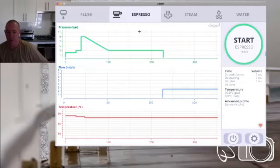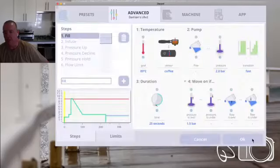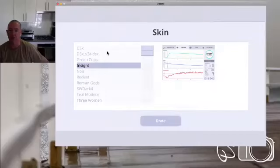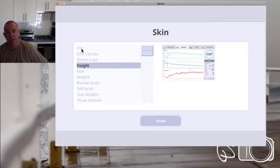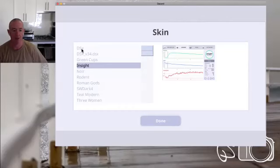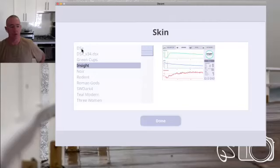To change a skin, you go into the settings, into the app tab, and then you've got a button here to see the list of skins — those are the various skins that come with it. DSX doesn't come with your app as standard. To get DSX, you need to download it from my website, and you can find that once you get a machine. You'll get access to the Spora and you'll be able to find the link to that website.